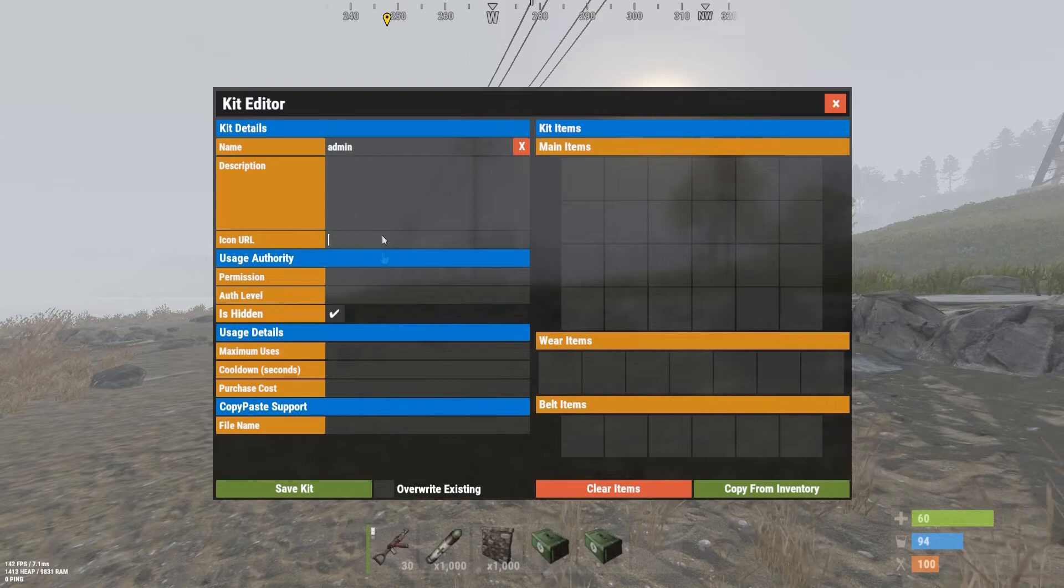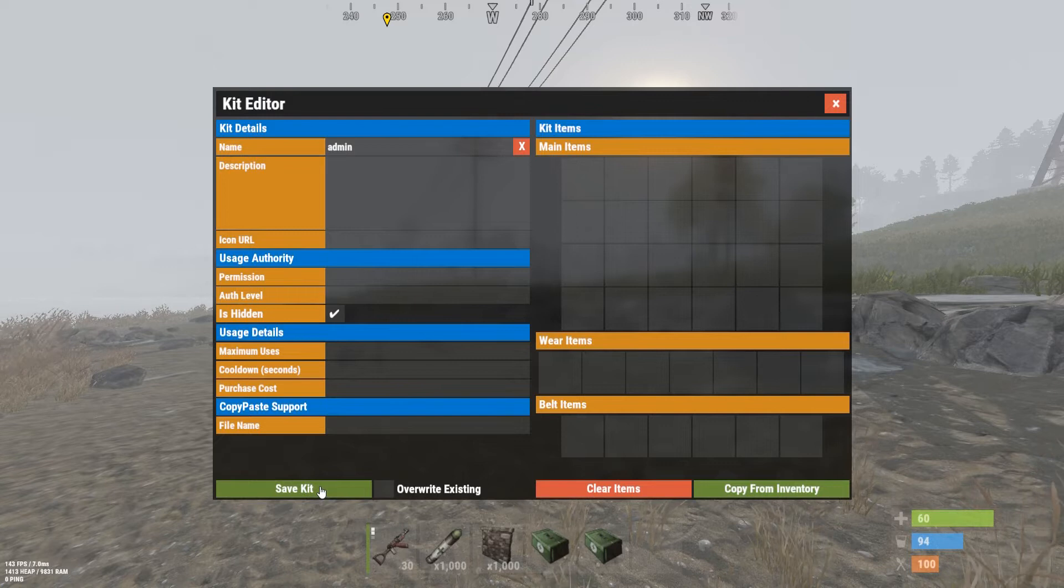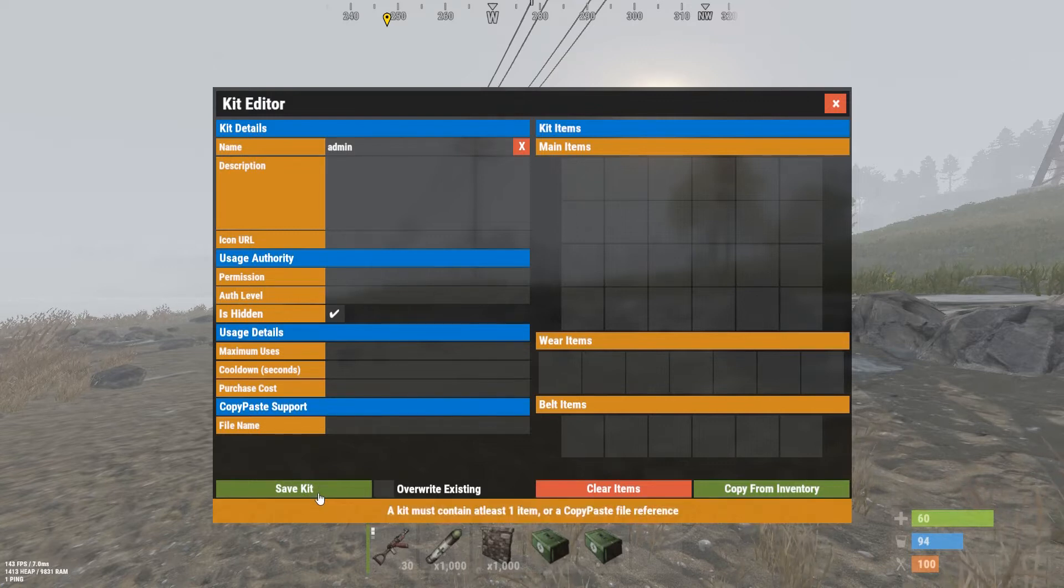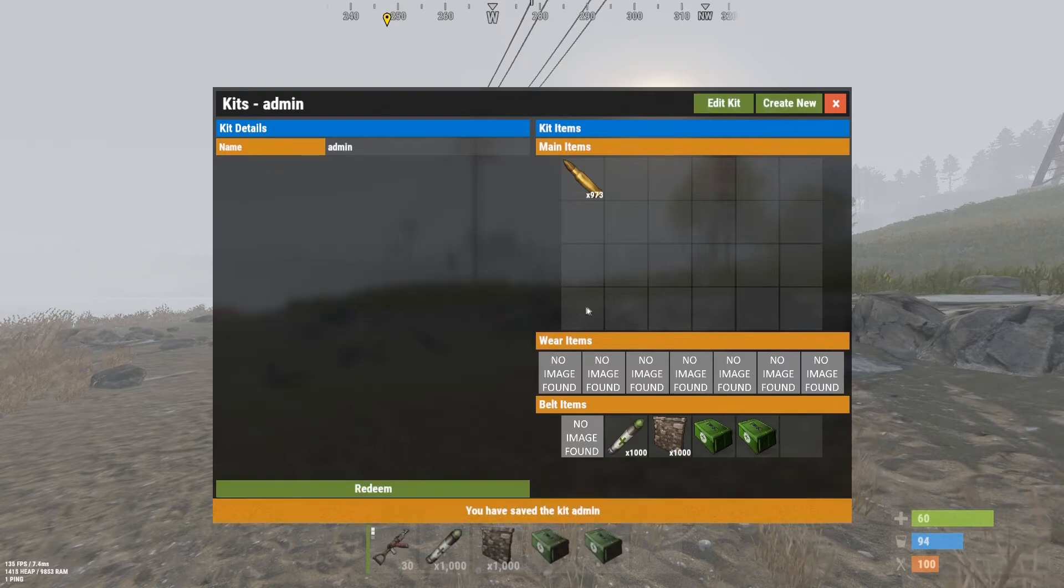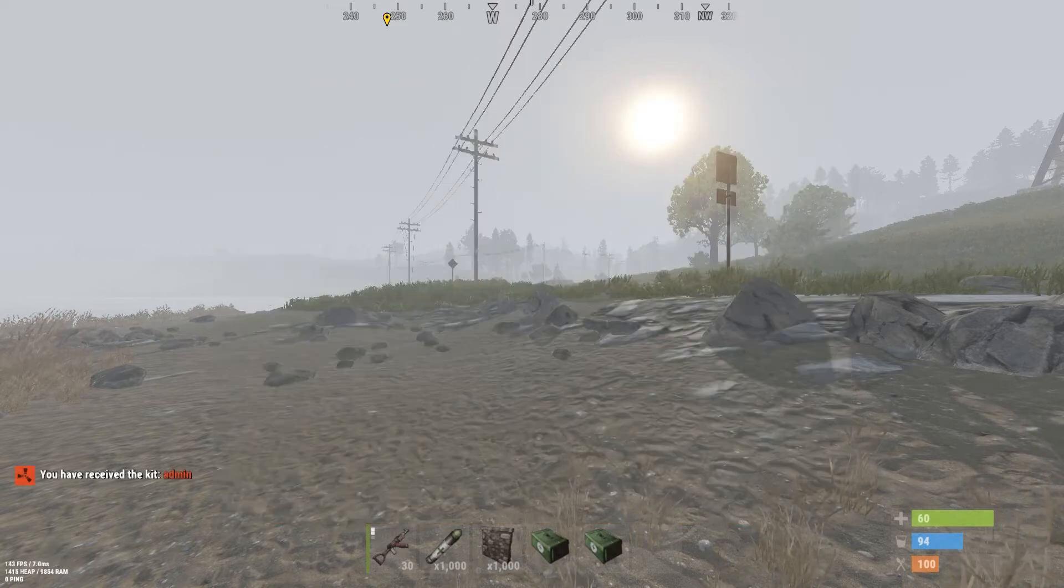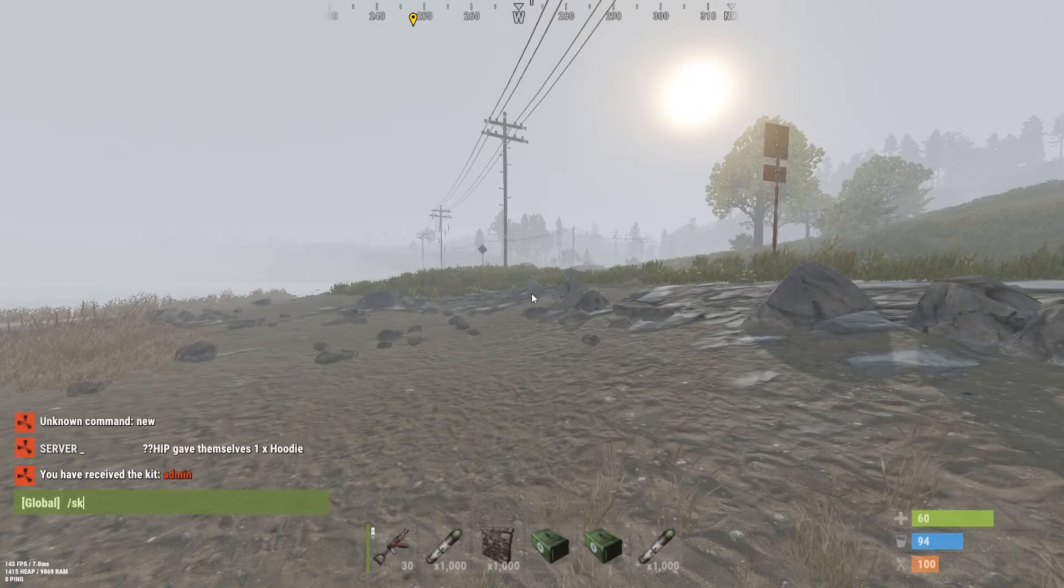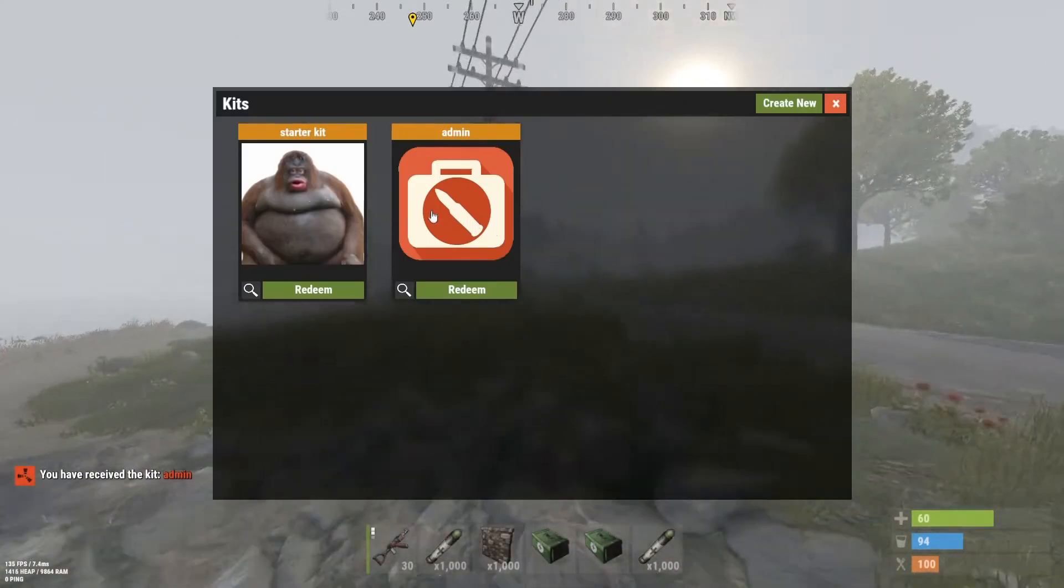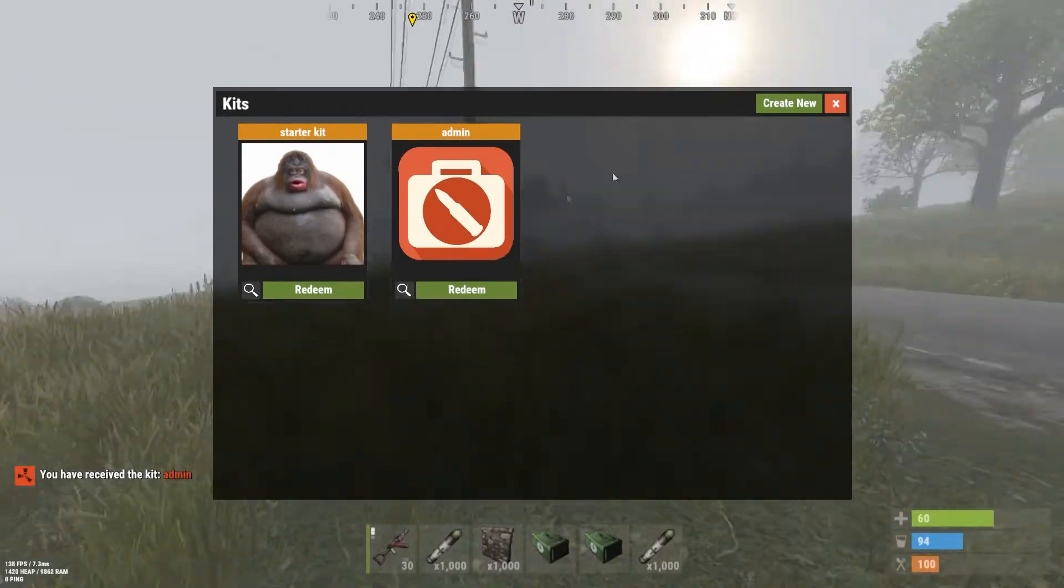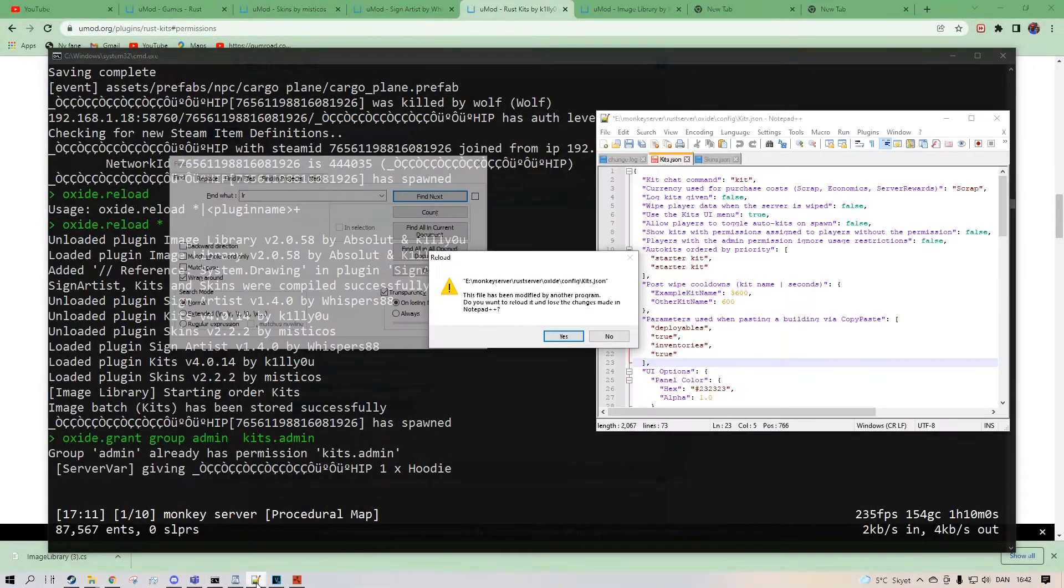I just save it. Must continue. Oh, copy from inventory. Save kit. So you can see we can redeem the kit. And it's only us that can see it. It's not the players because it's hidden from them. So we can go into your kit editor. I haven't really configured anything under here.